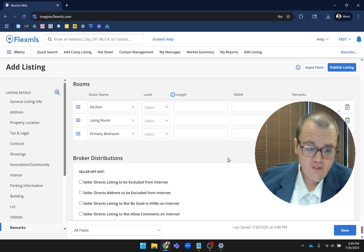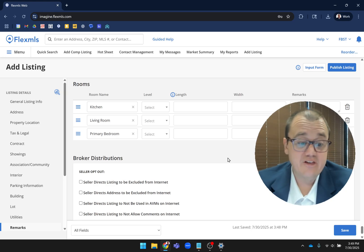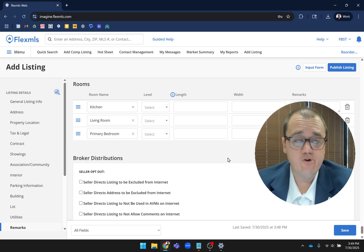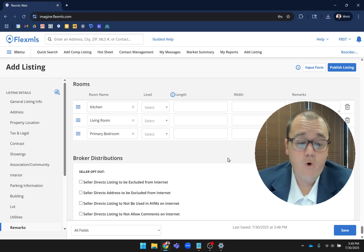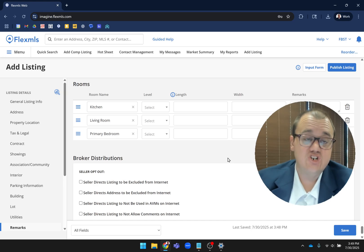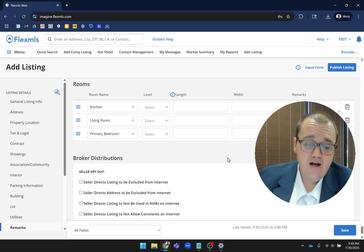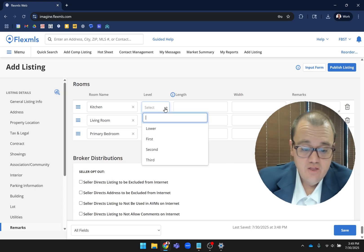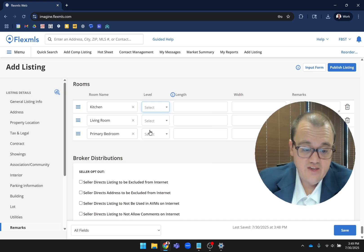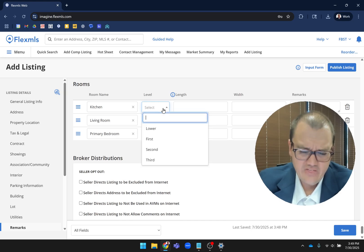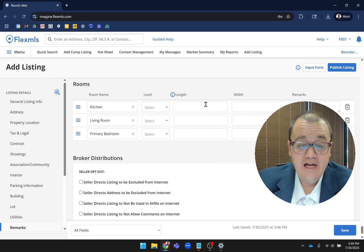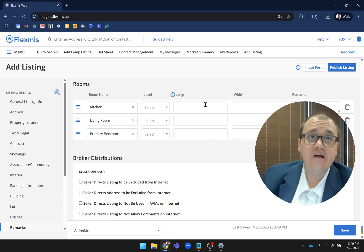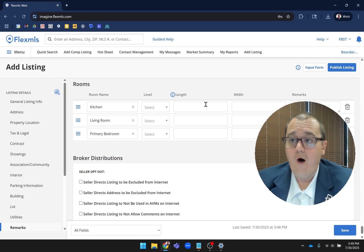What I want to show you is the way that items that used to be on other tabs are now all here on the same page. So rooms - what we do with rooms is we have the kitchen, the living room, and the primary bedroom. The part that's required here is just the level. So you do have to enter is it lower, first, second, or third for the kitchen, living room, and bedroom. And I think we're actually adding another couple options to that. Length and width are in here now, but they are not required.